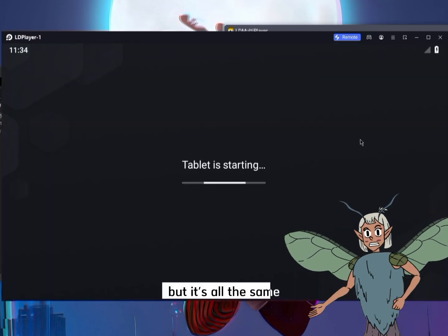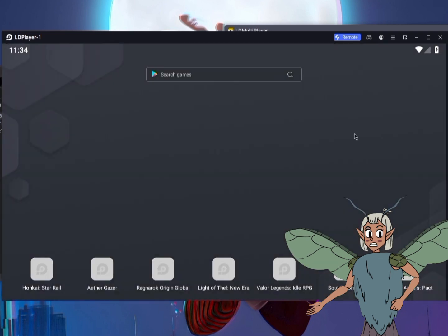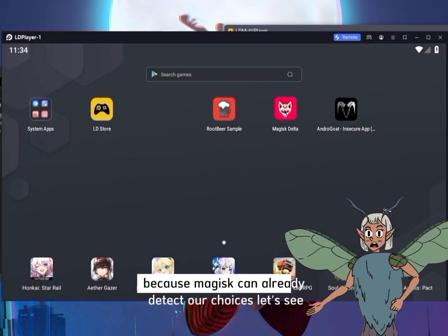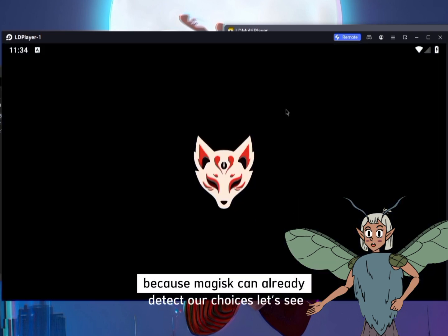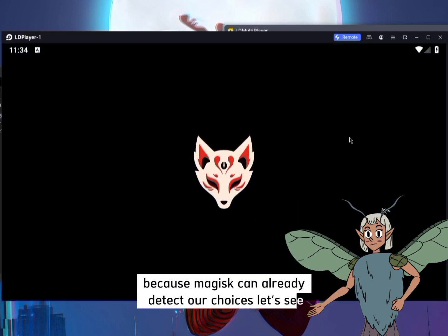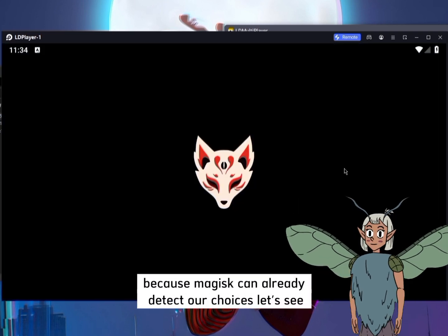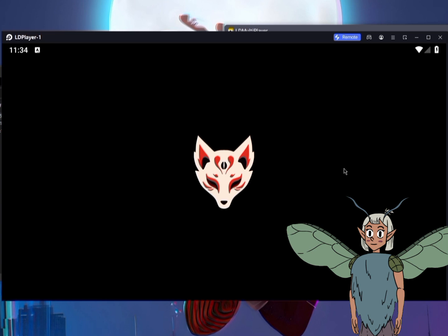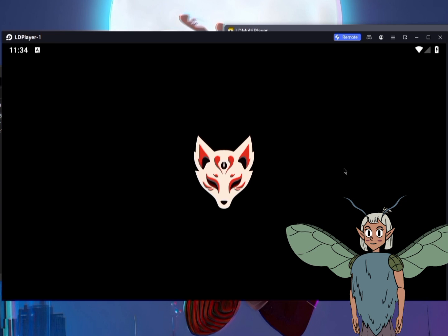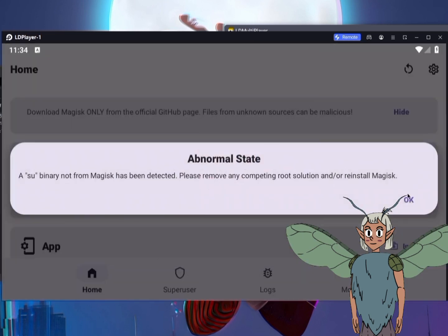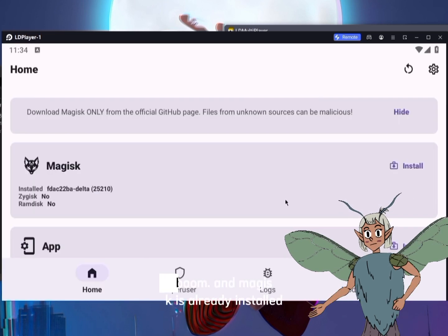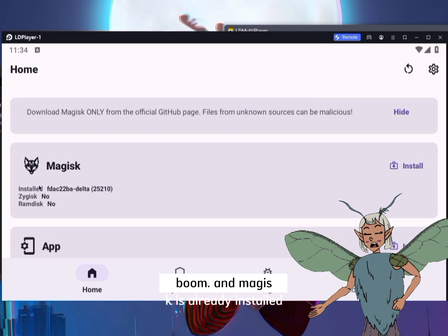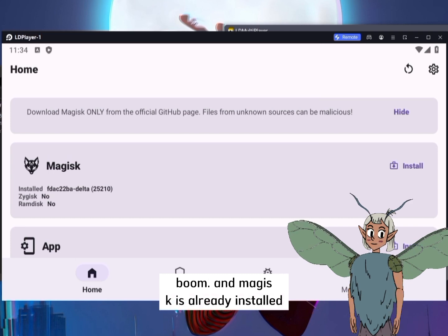The recovery mode option should have been turned off, but it's all the same because Magisk can already detect our choices. Boom — Magisk is already installed.